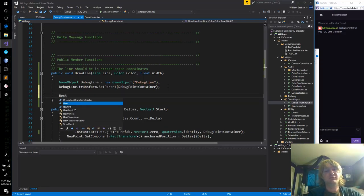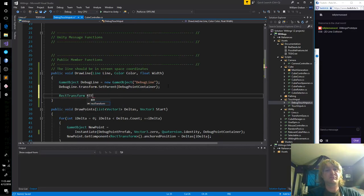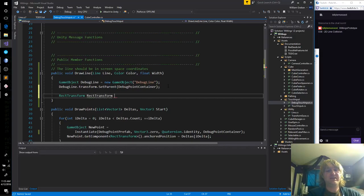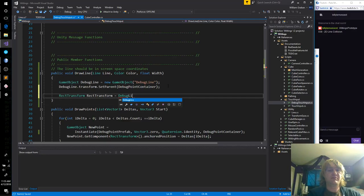This is a rect transform, so I don't need this dot transform here. RT form — let's spell it out, it's not going to hurt anybody.